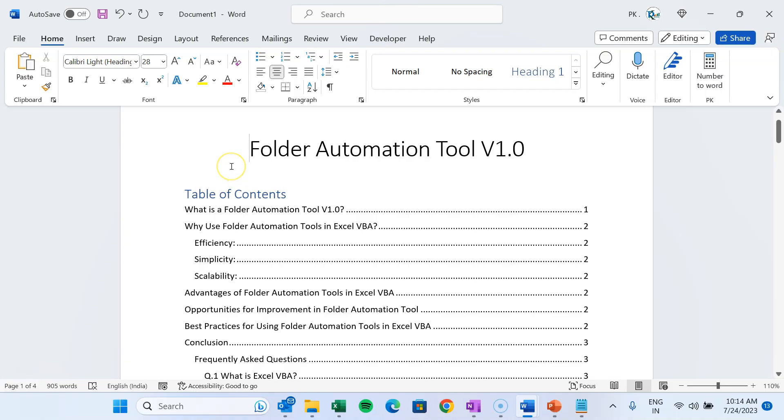Hello friends, welcome back. My name is PK. In this video you will learn how we can convert our Word document into a PDF file. We will also explain how you can convert specific pages into a PDF file.